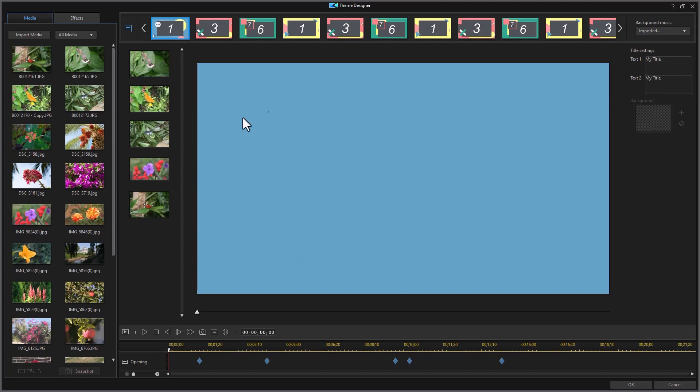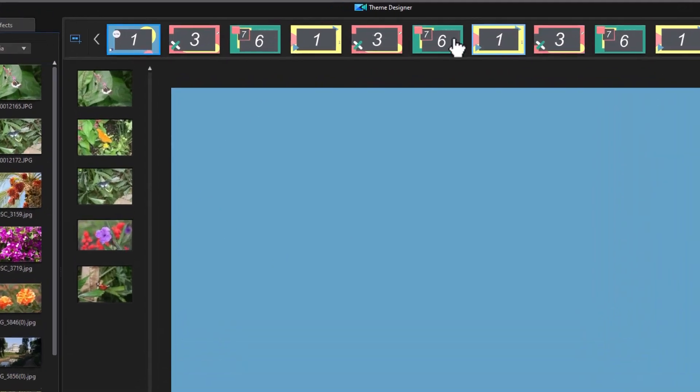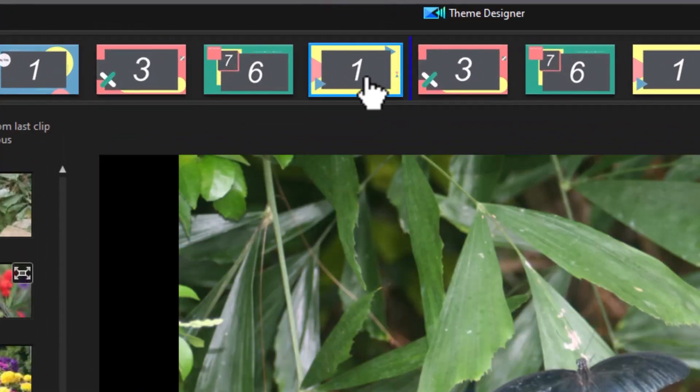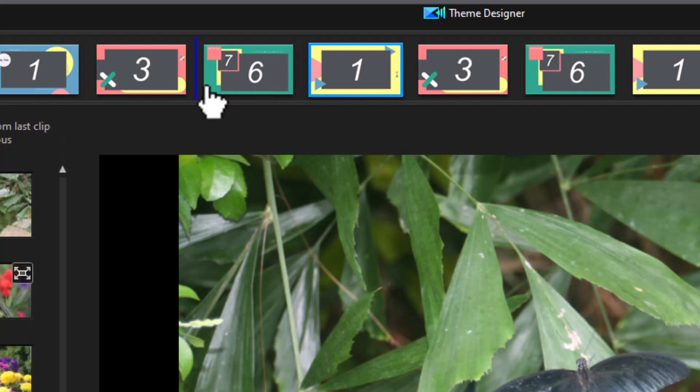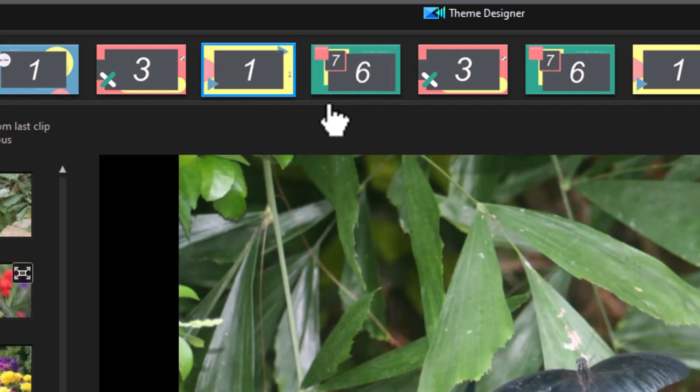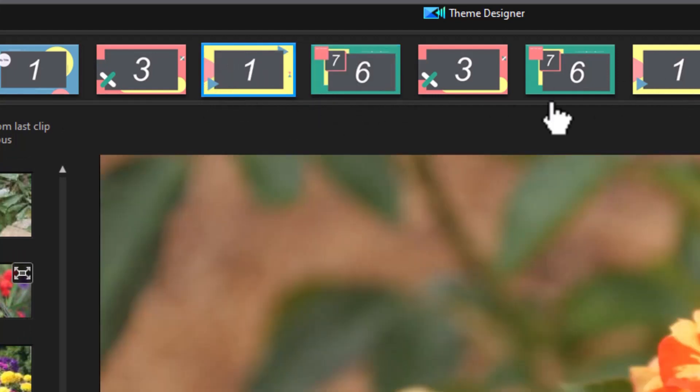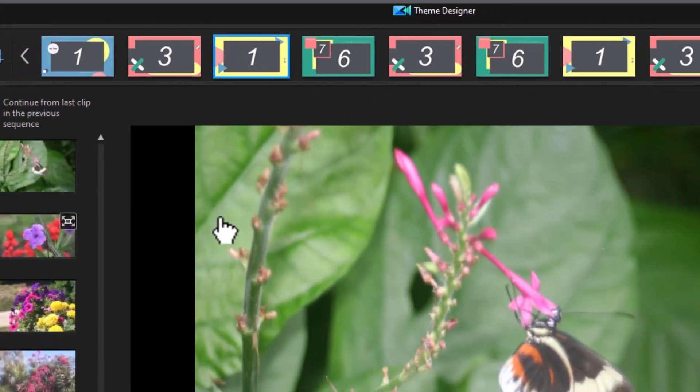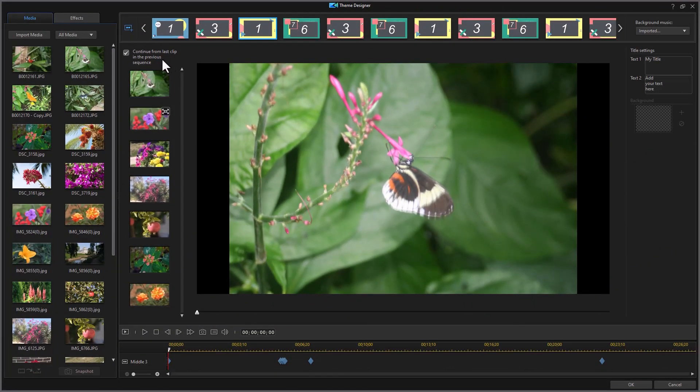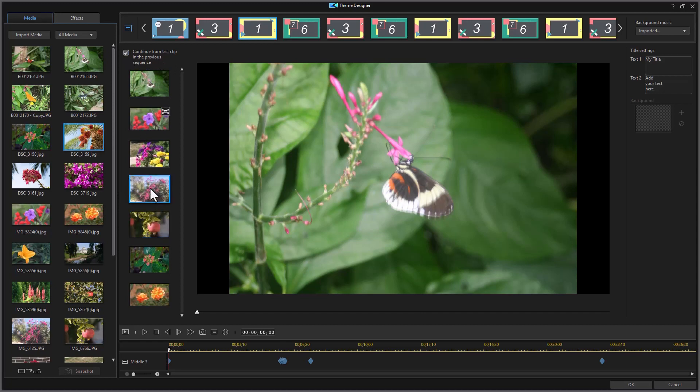When you're looking at the screen, you see that you can change the order of these elements. All you need to do is drag one of these sections and hold down the mouse, and you'll see the blue line move to their left or right, and you can change the order of the segments. You can continue from the last clip in the previous sequence or turn this on or off. You can also remove a clip by right-clicking on it and clicking on Remove.